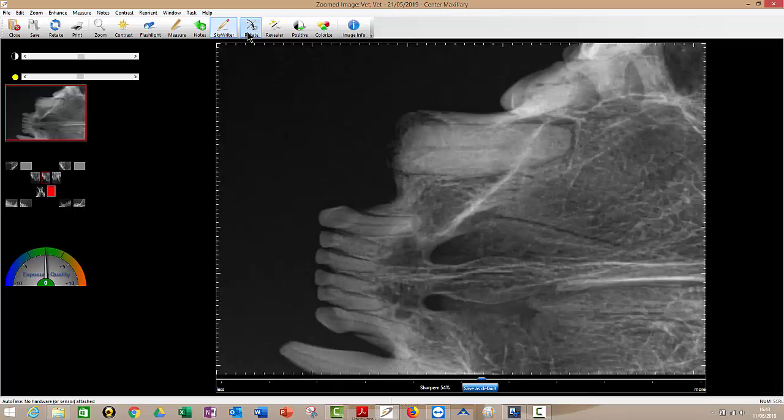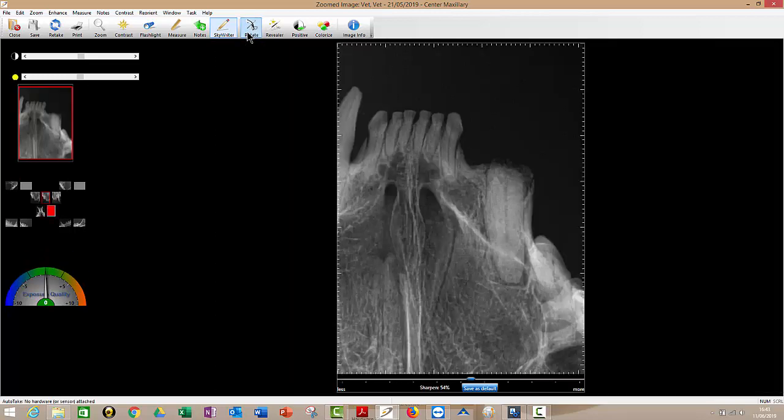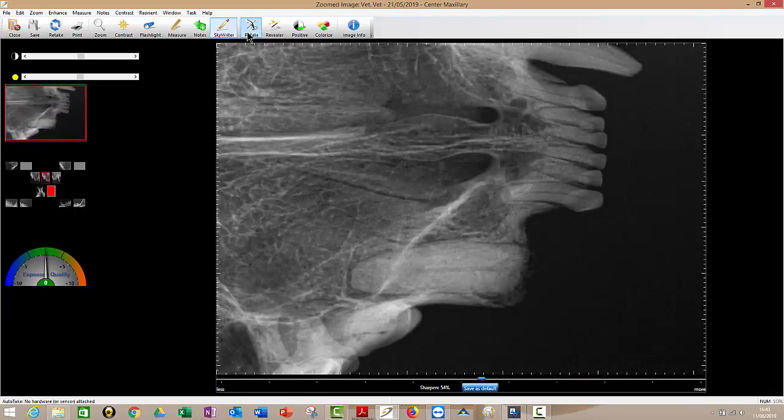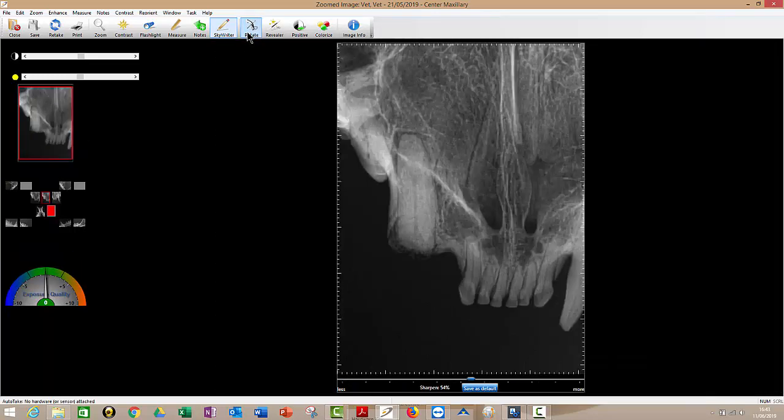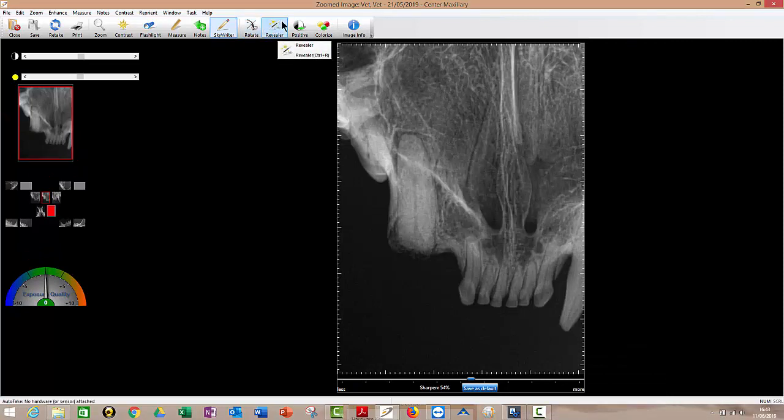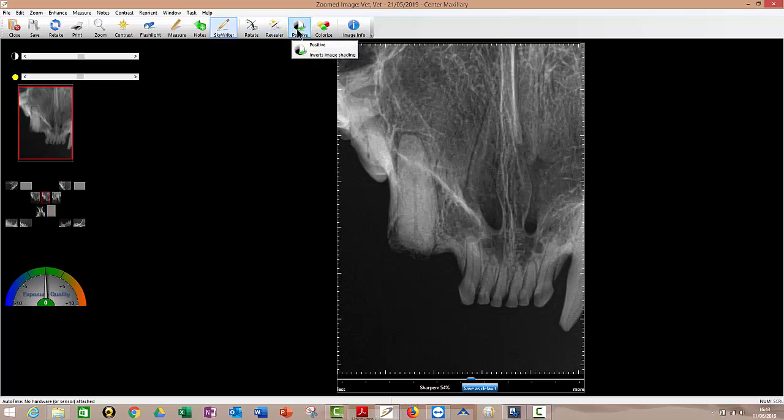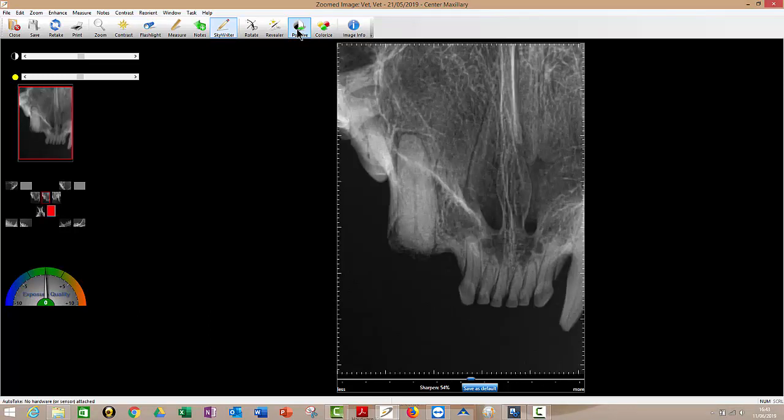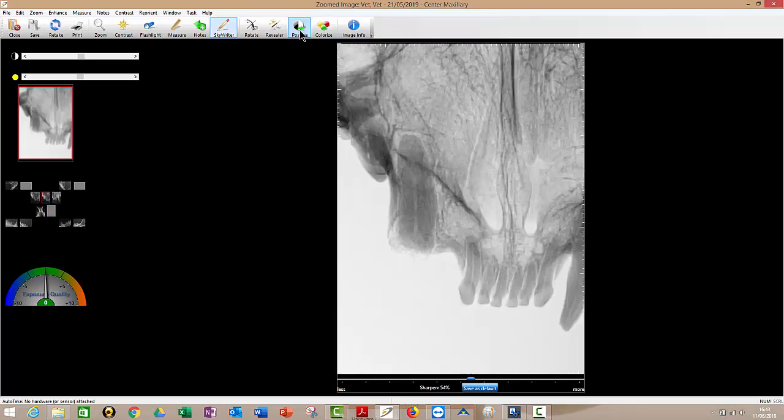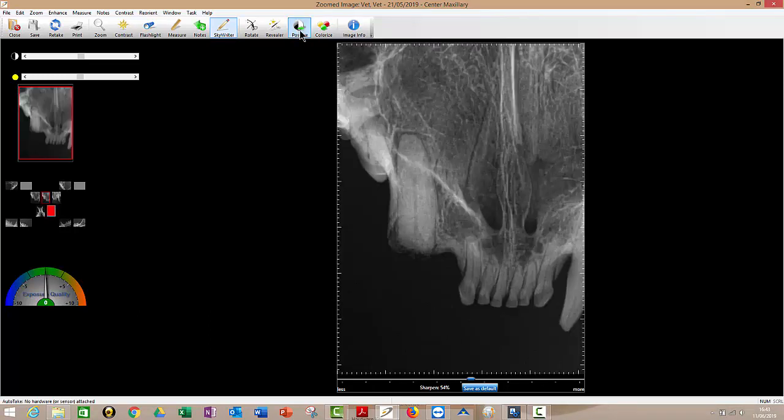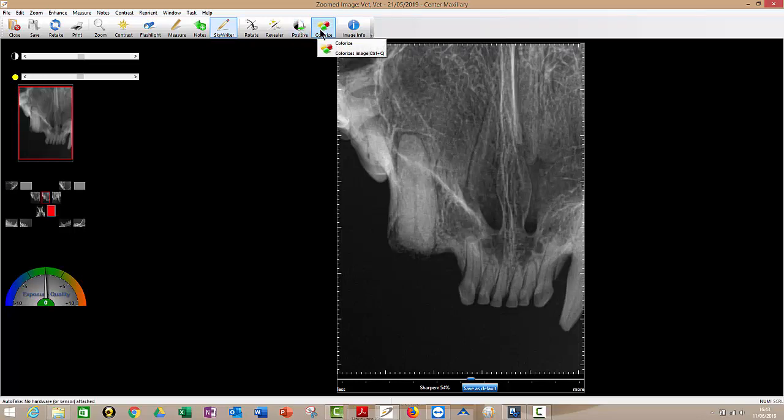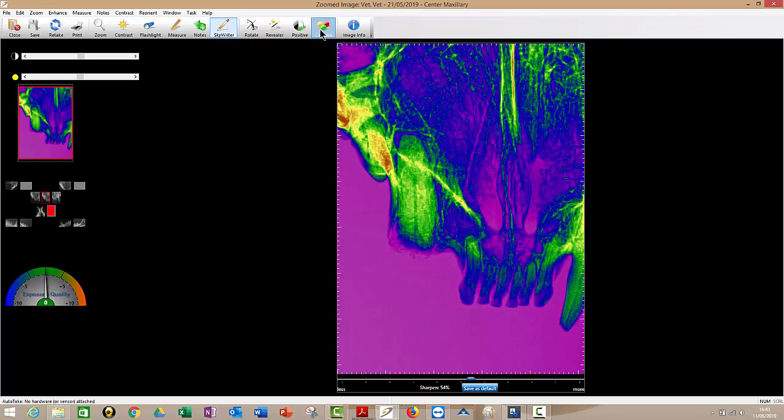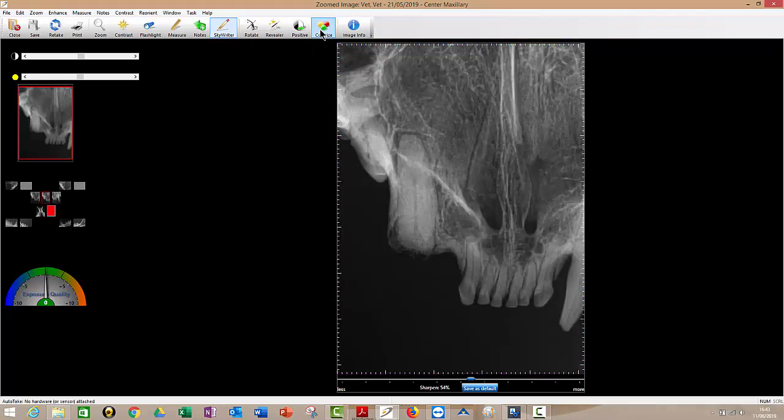Rotate, rotate four times. If I have forgotten and not selected the right box in the first place, I can rotate it so that it's right. Revealer, don't worry about that one. That's for a previous version of the sensor. It just put an extra filter over it. If I click on positive once and click on it again, you see it just turns it on and off the positive negative filter. And likewise with colorize on and off.